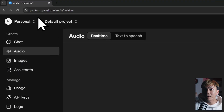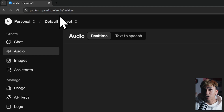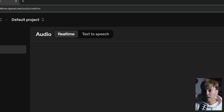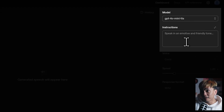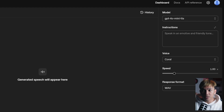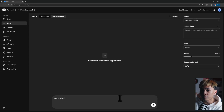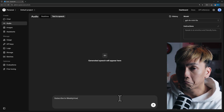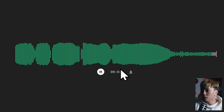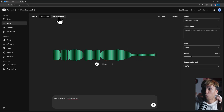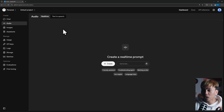You just need to go to platform.openai.com/audio. On this page you have two options: real-time and text-to-speech. We're not interested in the text-to-speech one because it's using the old TTS models — it basically just turns typed text into audio. So we want the real-time option.